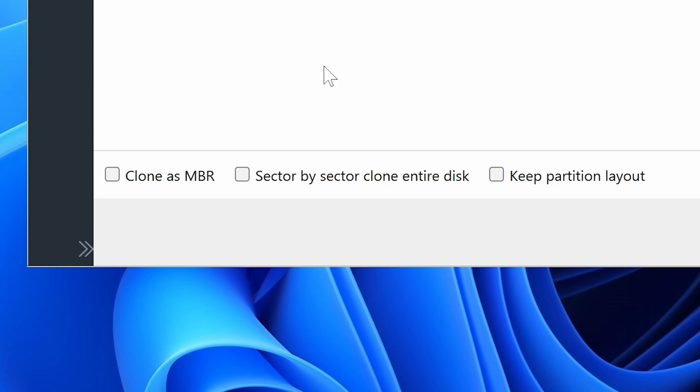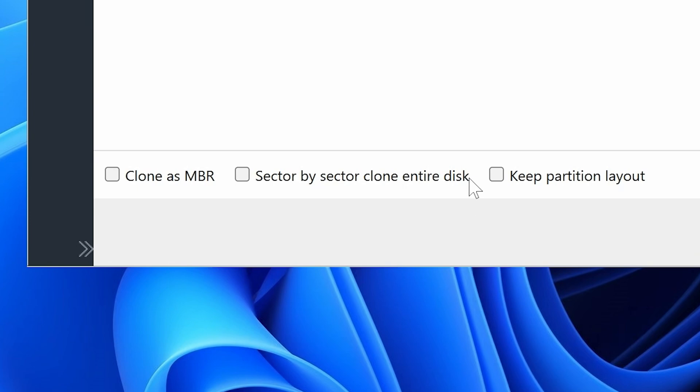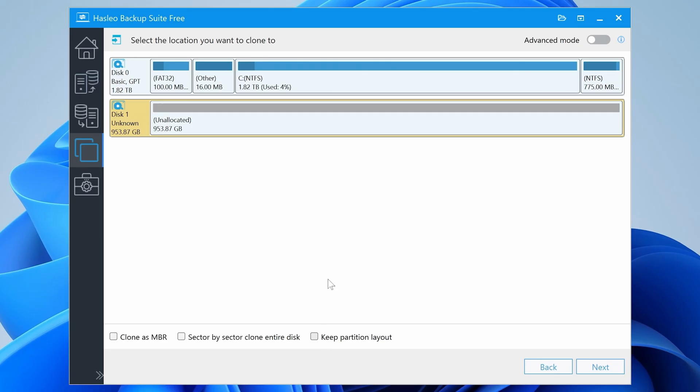There are other options you can choose to clone as MBR. So if you want to remove the GPT format, you can use MBR master boot record. You can also choose to do a sector by sector clone. That takes absolutely forever and will copy blank space as well, which is kind of pointless. And also you can keep the partition layout if you wish to. The choice is entirely up to you.